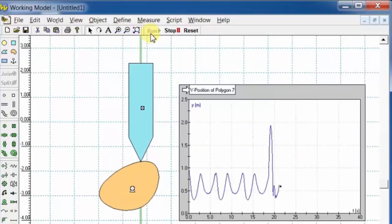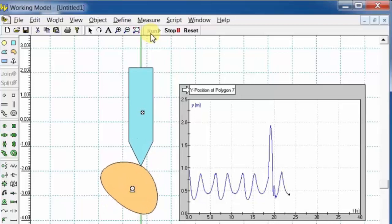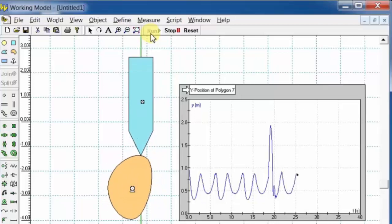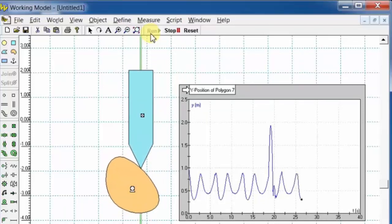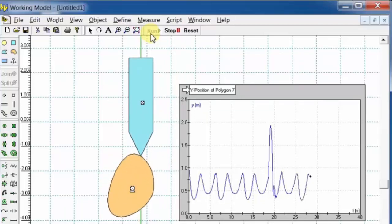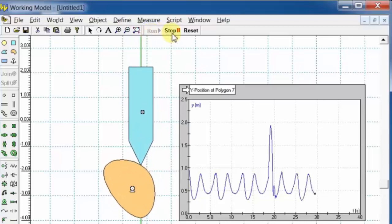So this is how you can simulate the animation of a cam mechanism in Working Model 2D software. Thanks for watching my video.